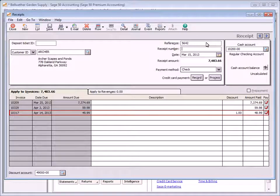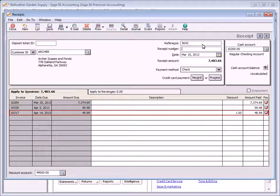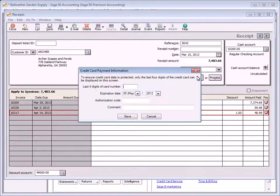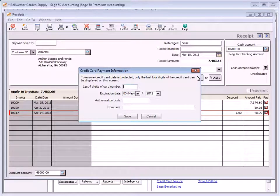If you accept credit cards using a Sage Payment Solution, click the Process button to swipe or enter the customer's credit card information. If you are not a subscriber, you can click the Record button to save important credit card information about the sale, including the transaction authorization number and any necessary comments.